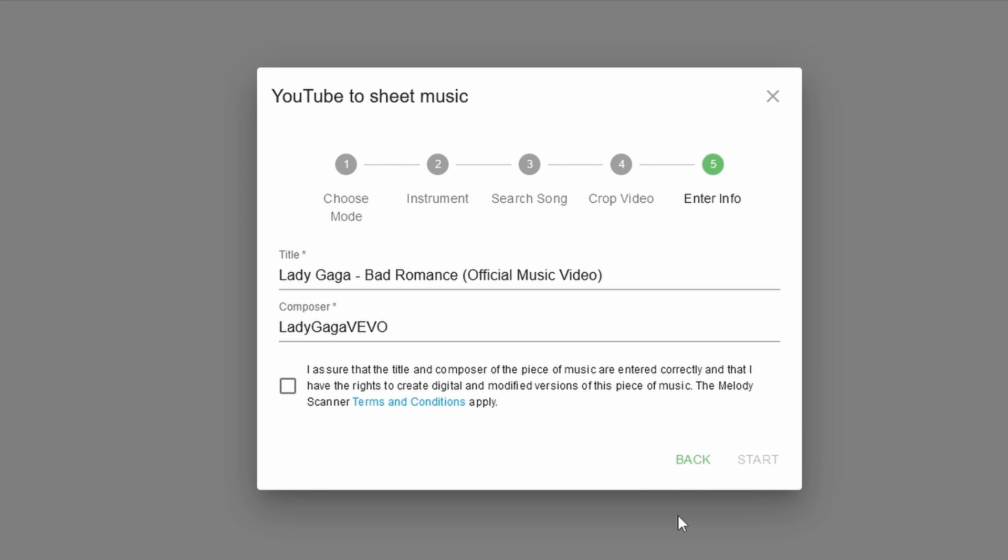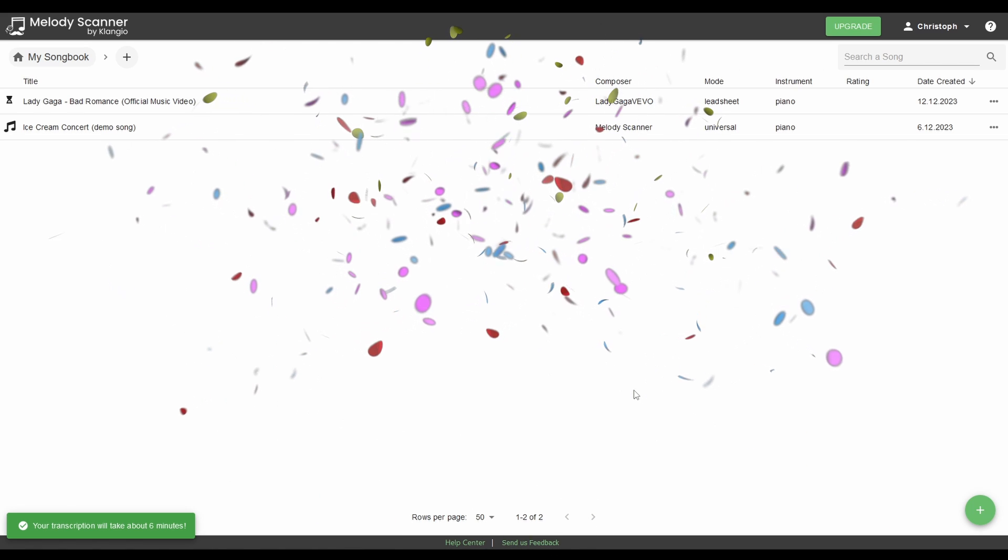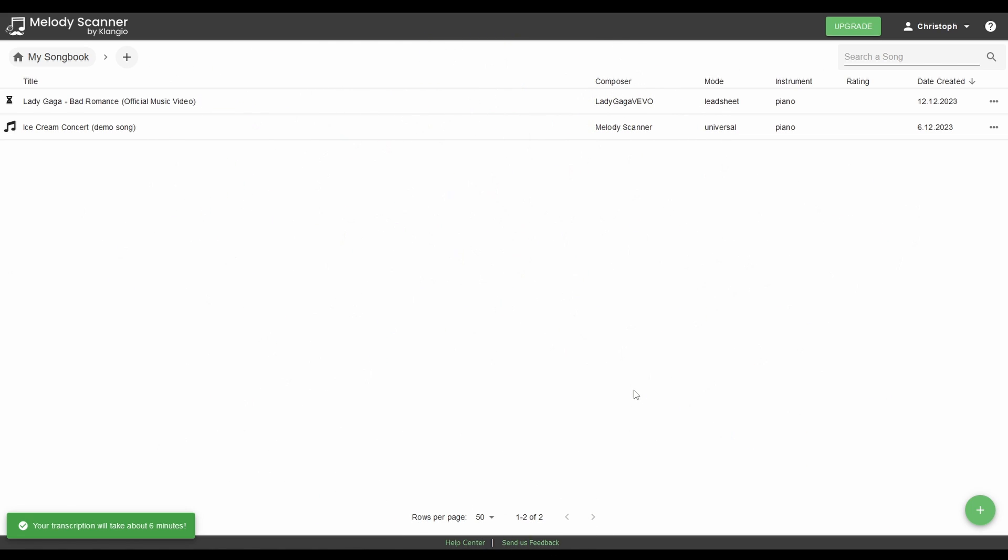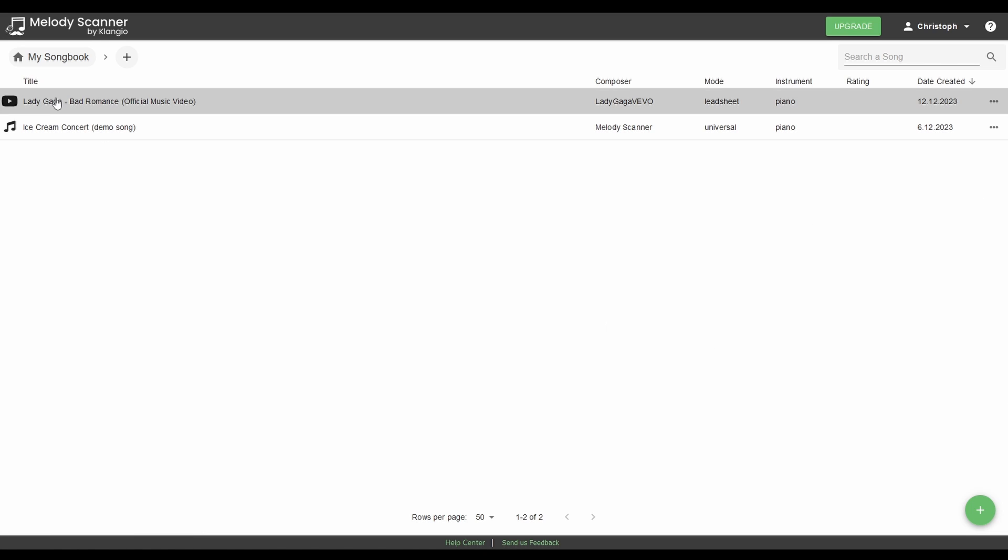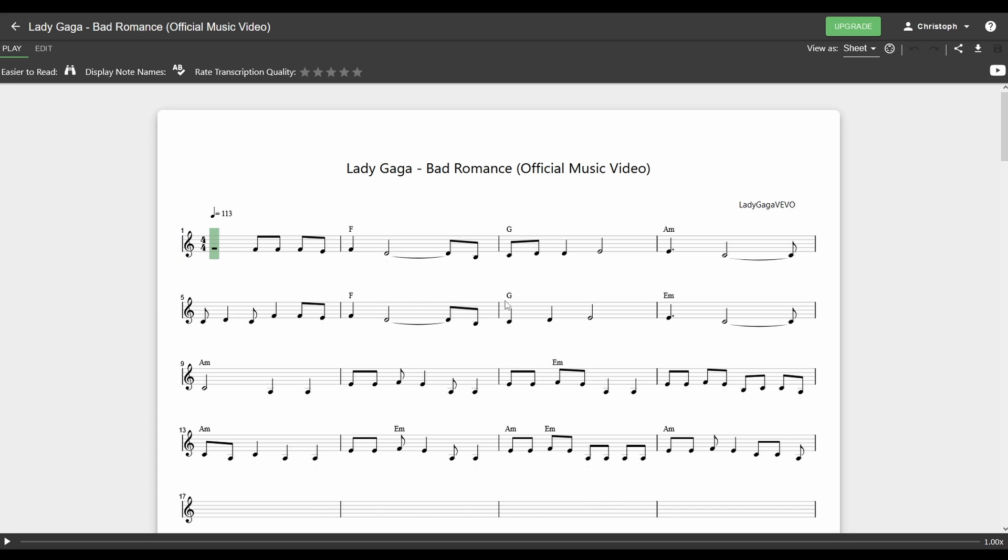Finally, you can edit the title and the composer of the song, agree to the terms and conditions and click on Start. And we're done! Now, within a couple seconds, the AI model will analyze and extract the melody and chords of that song. And once it's finished, you can click on the title of that song to view the results.